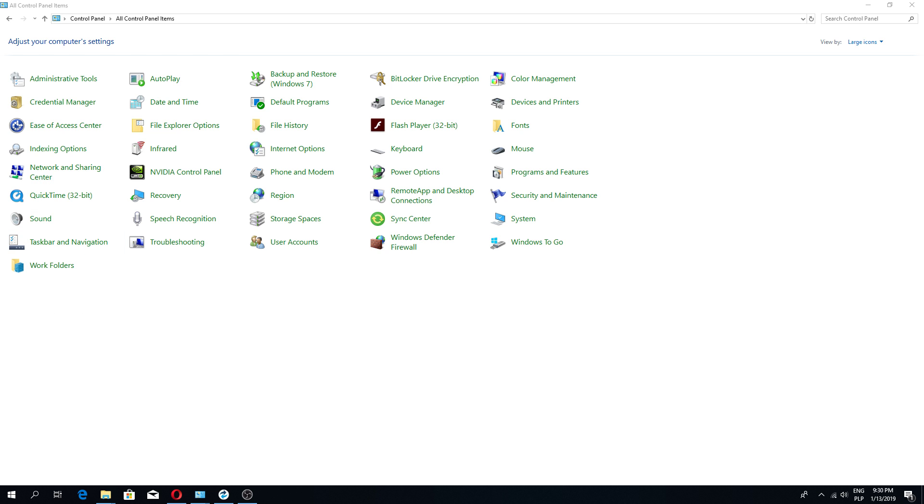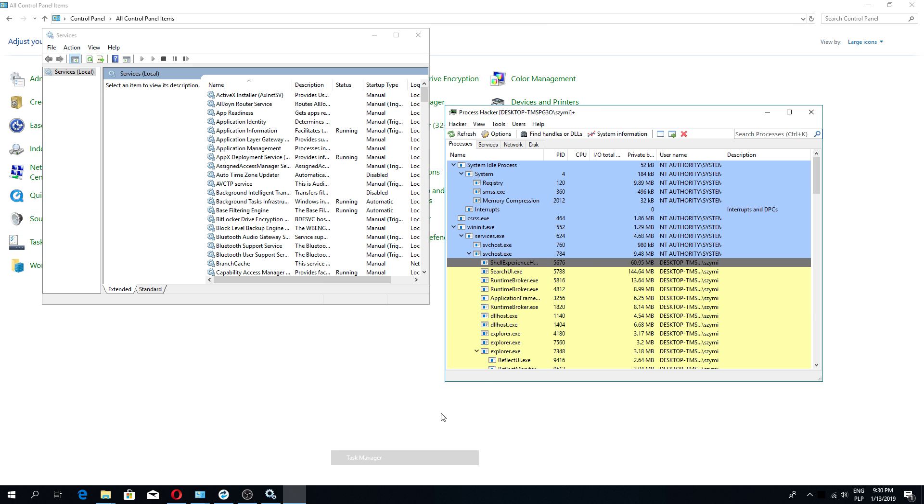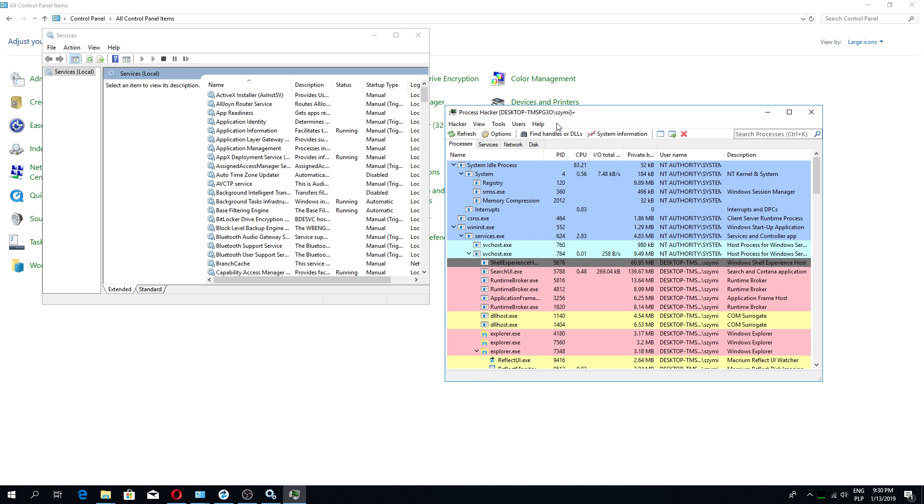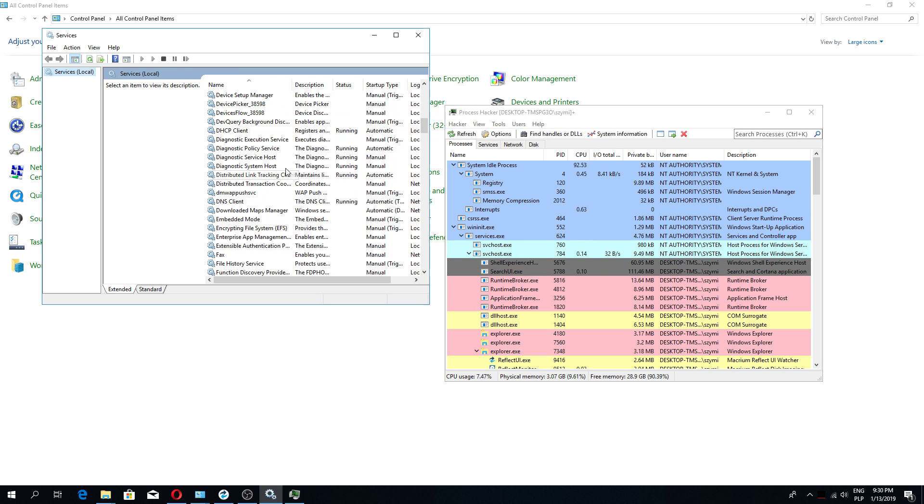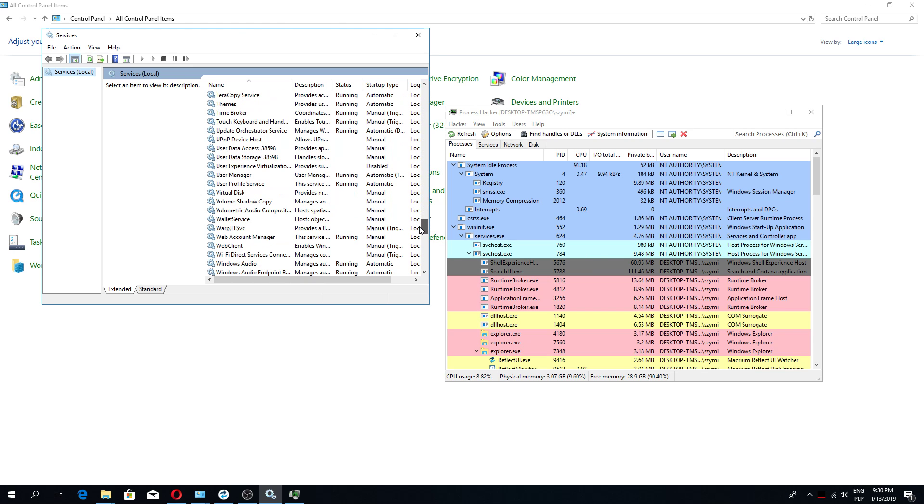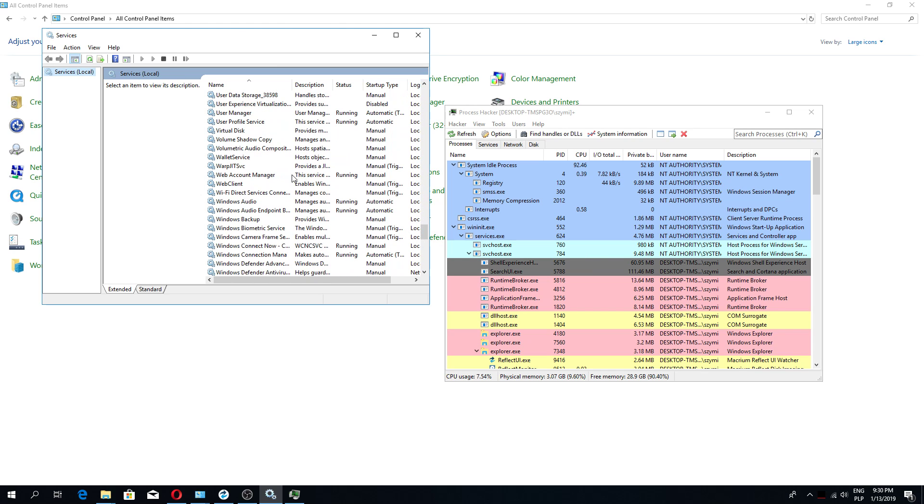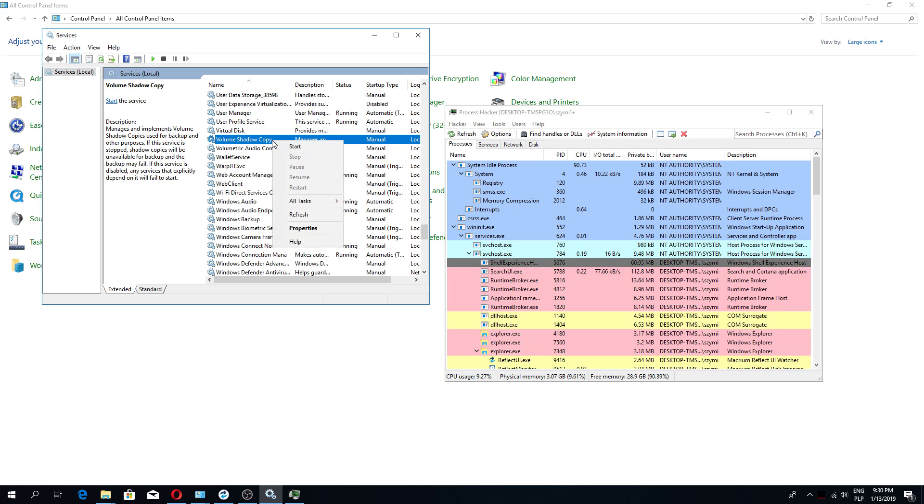I shouldn't really use them because I got Acronis as backup, but I really got used to this one. Okay, what we got here.